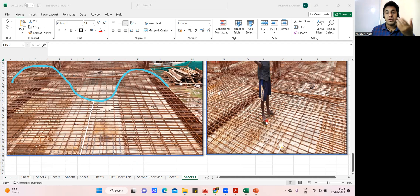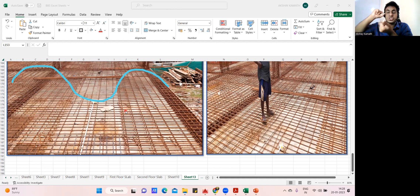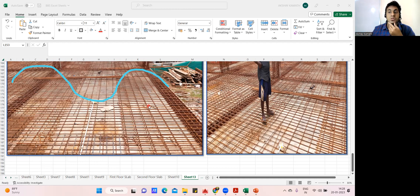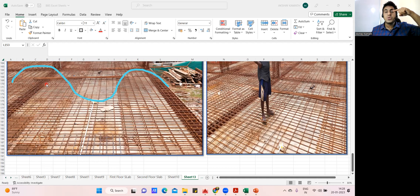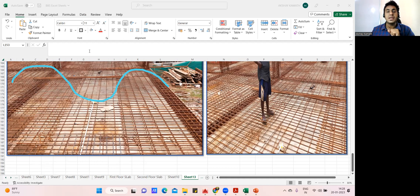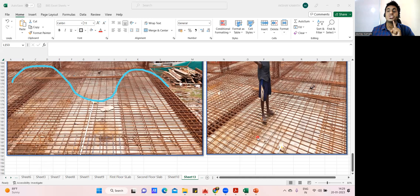Imagine the same situation in your structure. If you have not given sufficient chairs, the moment concrete is poured, it will put pressure and whatever bar you had placed at the top will go down. Once those bars go down, they can no longer resist the negative bending moment at the top. As a result, there will be a lot of cracks in that area. So to make sure your top steel is properly functioning, you need to provide chair reinforcement.